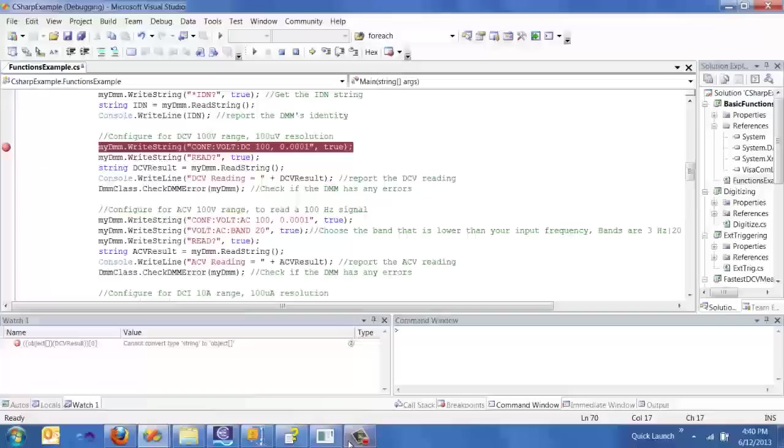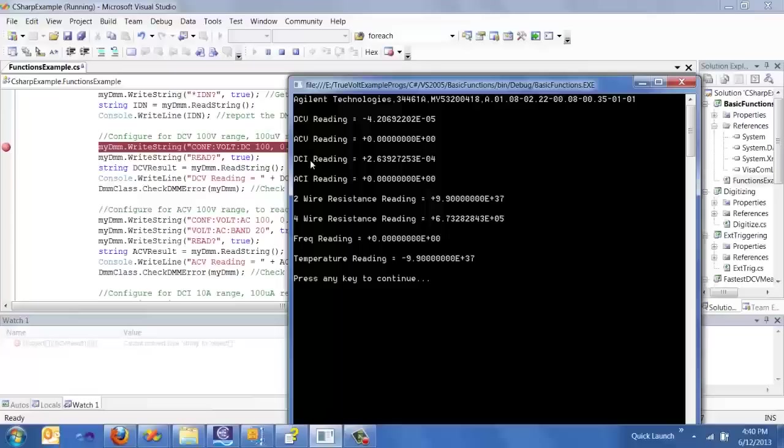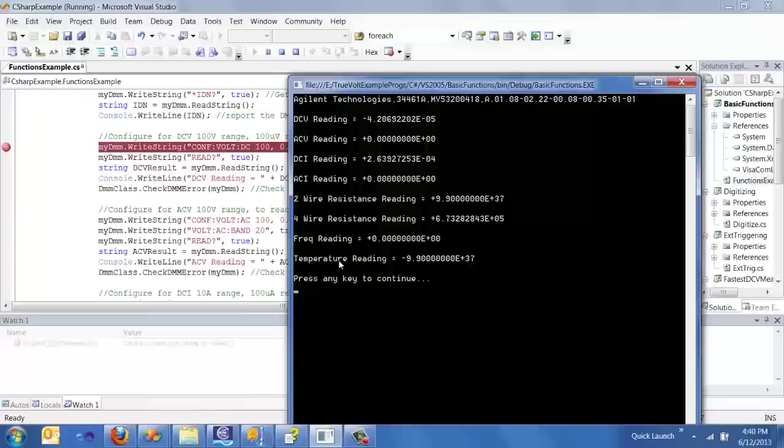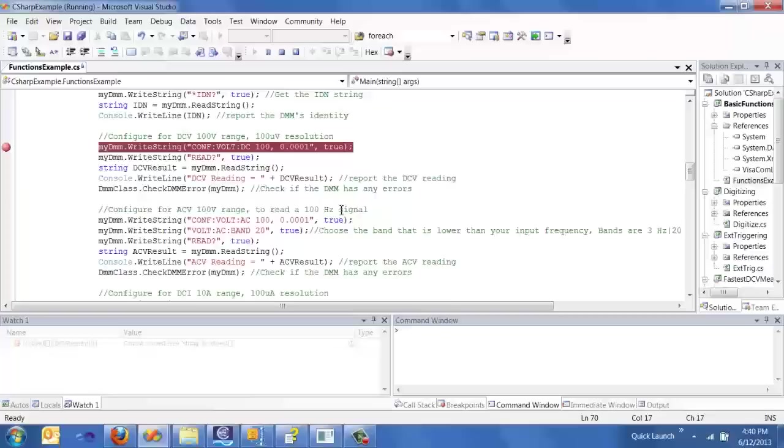So I'm going ahead and let it continue to run. And what you'll see is that each of the readings kind of came back for AC voltage, DC current, AC current, two wire resistance, four wire resistance, frequency, and temperature. So it's a nice little program that configures all of the functions for your DMM.